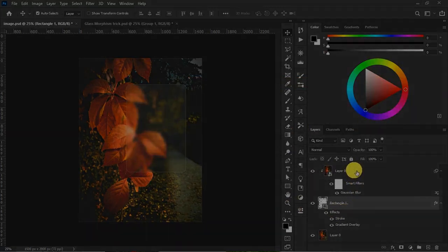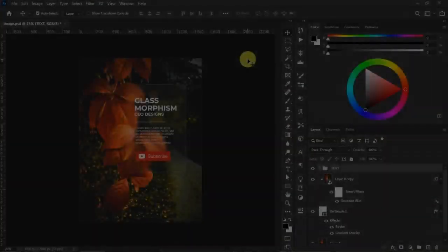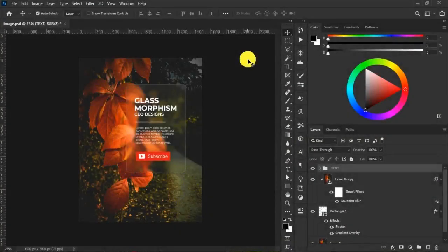When this is done, hit okay and we have our glass morphism technique applied. Let's check that with text. Wow, this is looking nice.